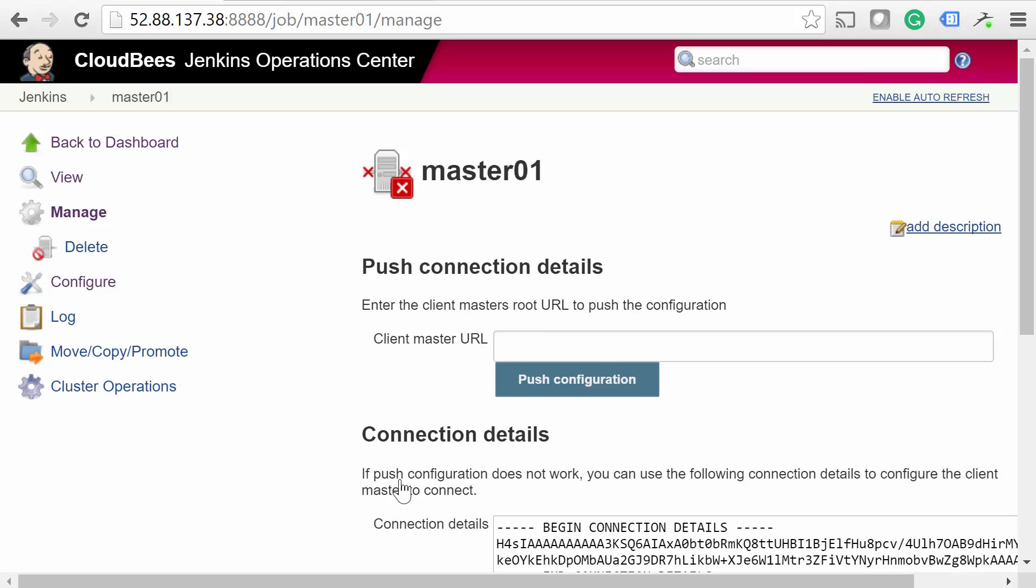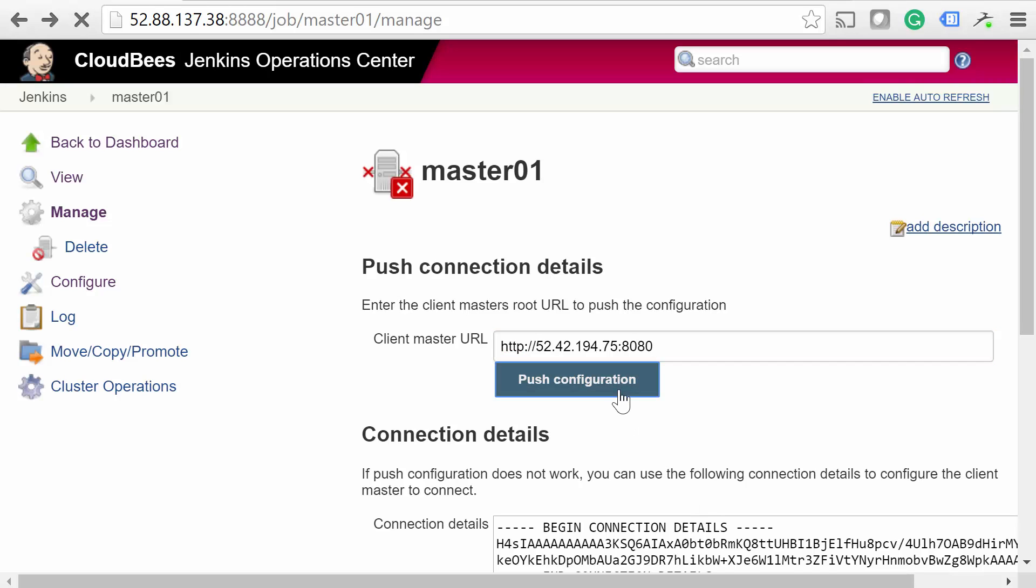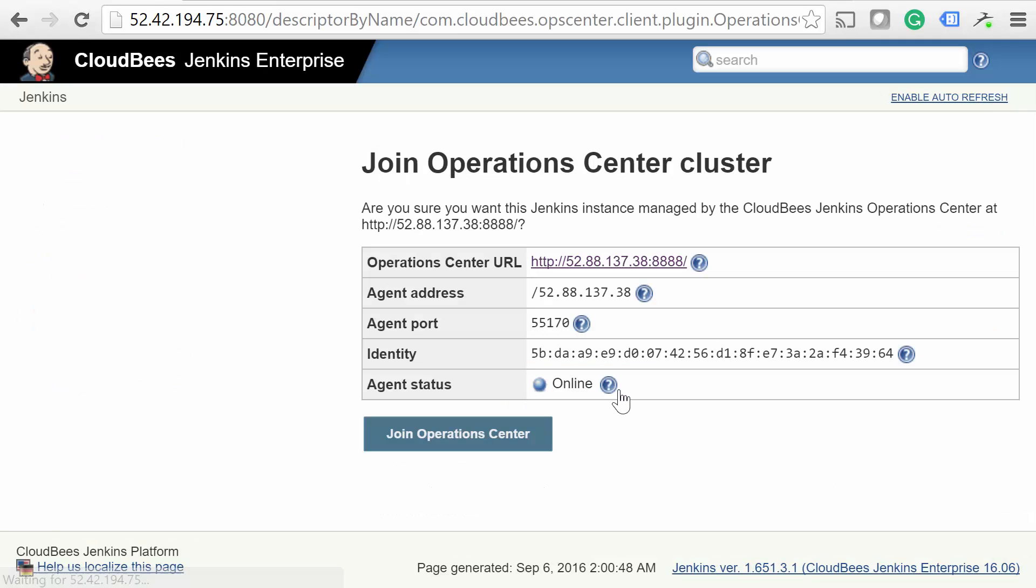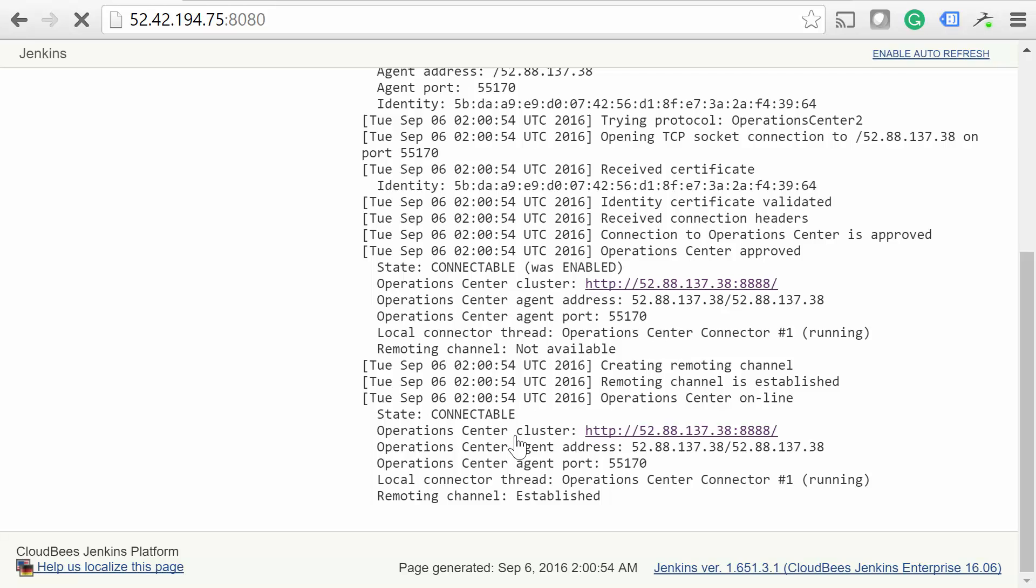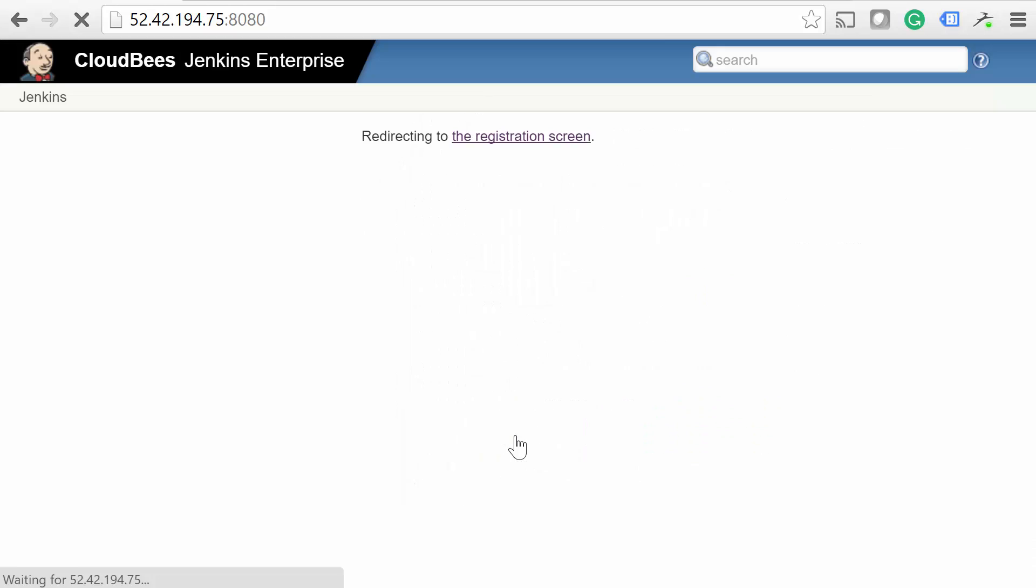On the next page, type in the URL of the Jenkins master, then click Push Configuration. Within a minute or so, you'll be redirected to the master you're trying to add. Now click Join Operation Center to complete the process.